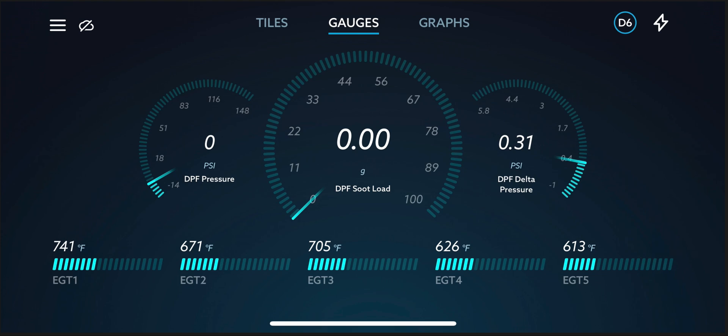Now the DPF soot load, again, I have never seen it go past 2% or 2 grams as it has it listed here. But another example is going to Norfolk, Virginia. My Ford, this is like a four hour drive. I'll start the trip at 0%, but by the time I get to Norfolk, Virginia, it'd be 100%. And that means that the truck needs to go into regen.